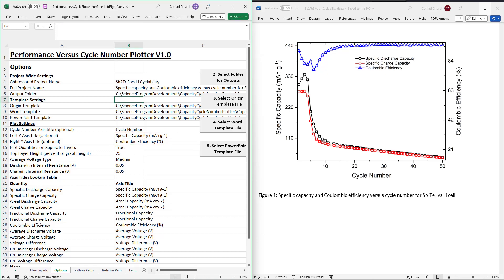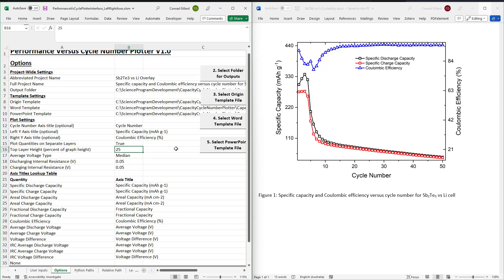Next, use the drop-down to specify either true or false for the plot on separate layers quantity. If this is set to true, the right and left y-axis scales will be set such that the quantity plotted on the right axis will be shown above that on the left axis.